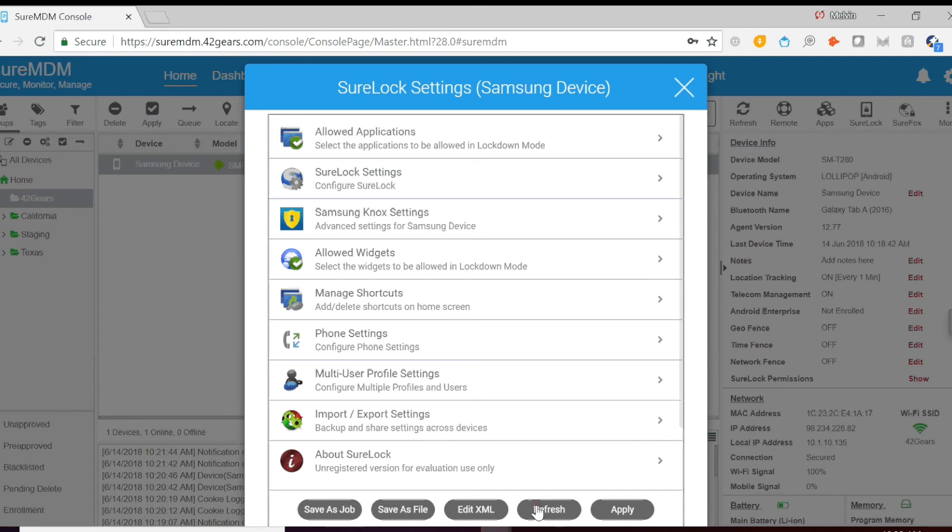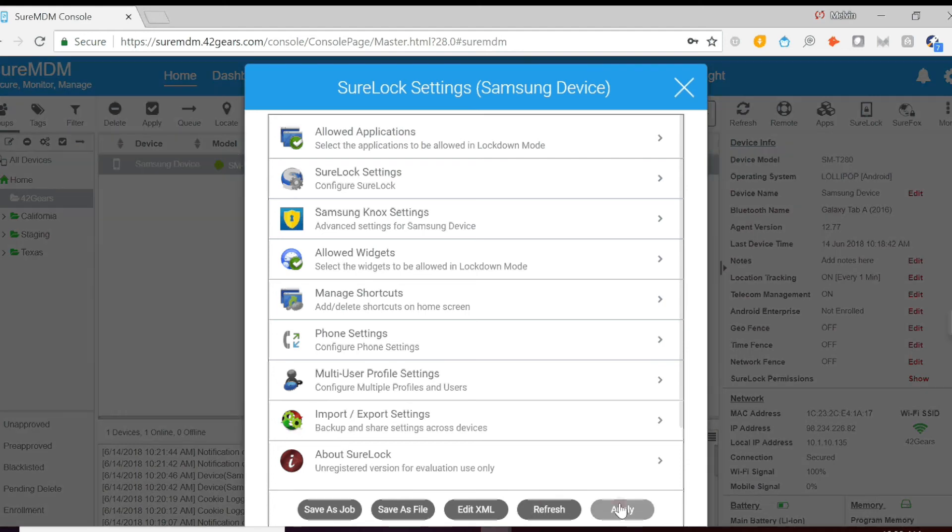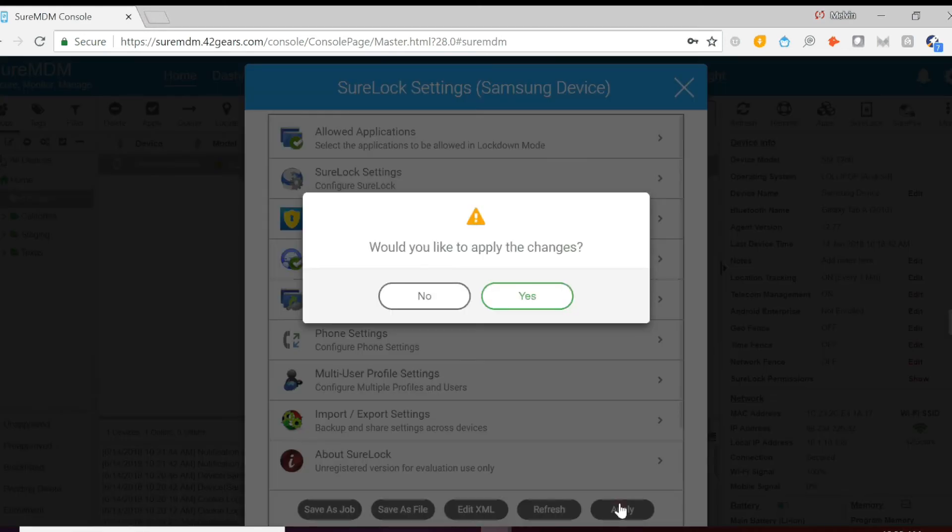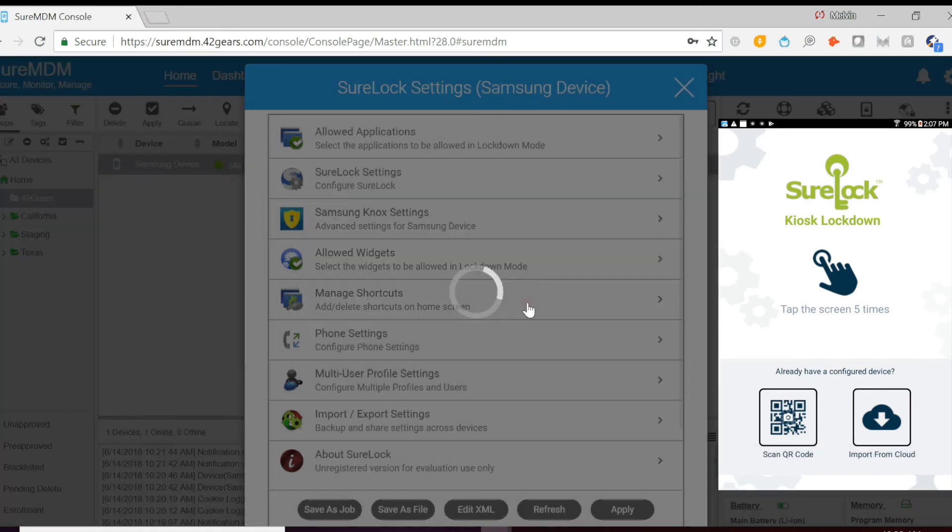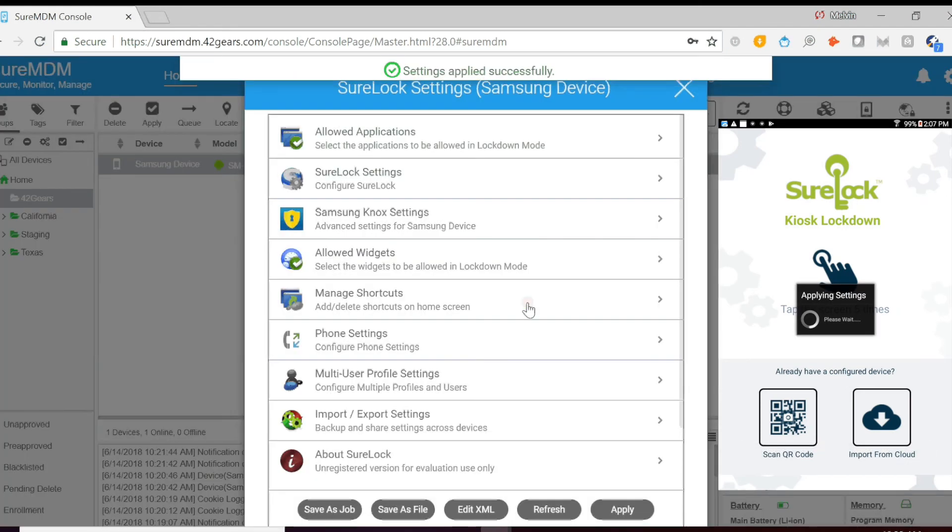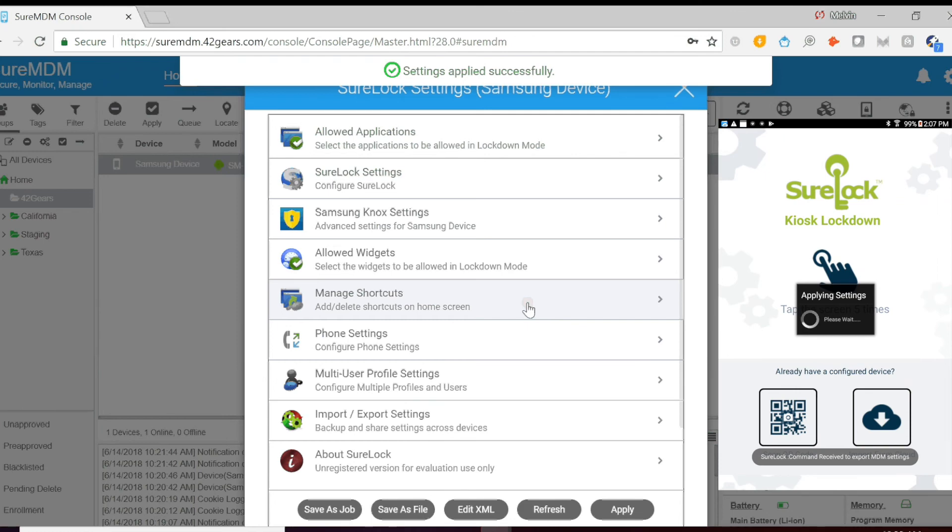For these settings to appear on the device end, all we need to do is click Apply. And then Yes. Once you click Apply, this will push those configurations to the device. And you can see the new device configurations on the screen.